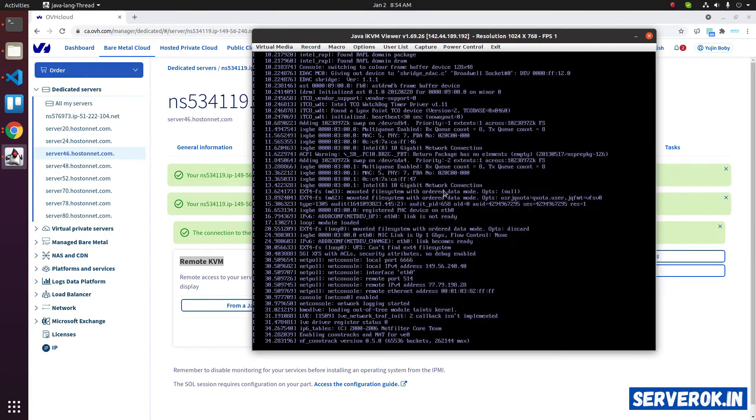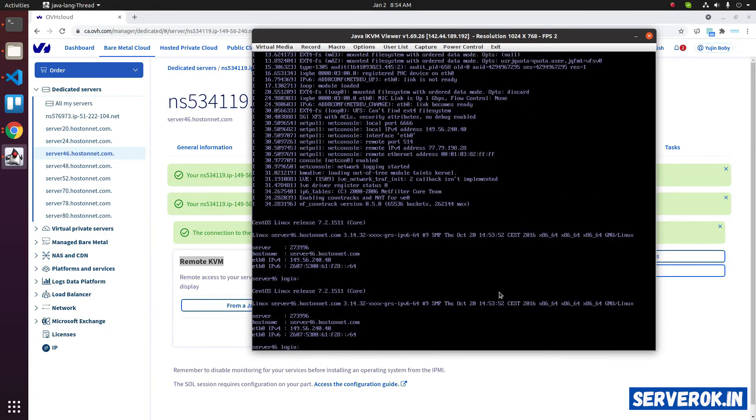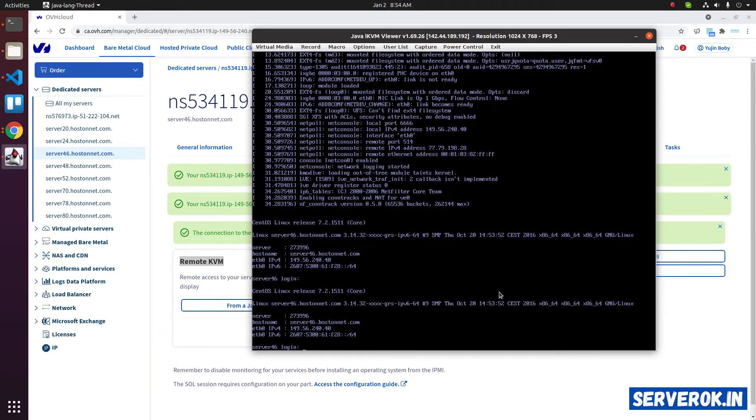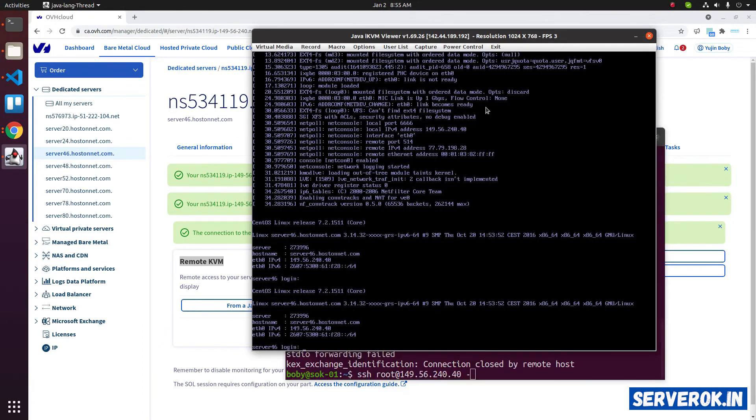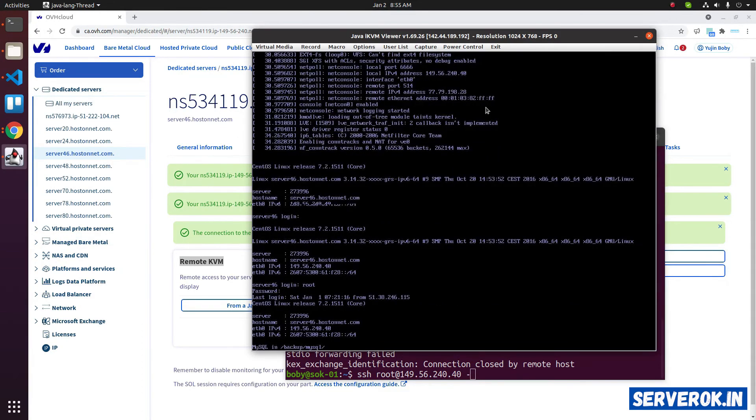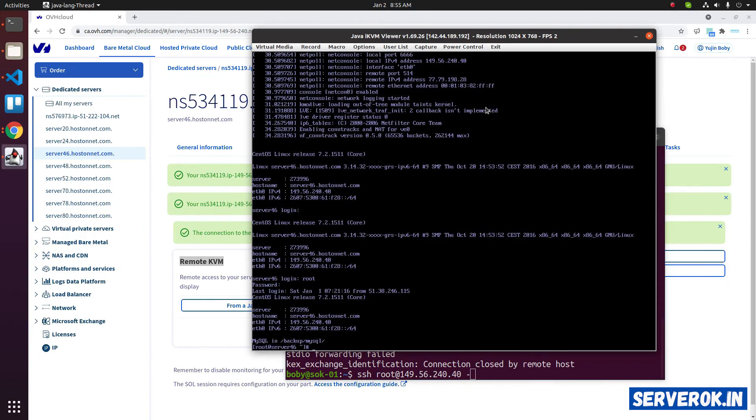As you can see, the server is getting booted. Once the boot process is completed, you will see the login prompt. We can login here as root. We are logged into the server.